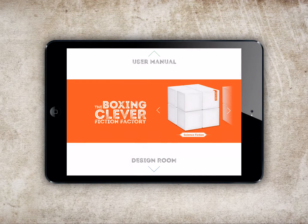Welcome back to the Boxing Clever Fiction Factory, the new story creation app from Alan Peet Ltd.